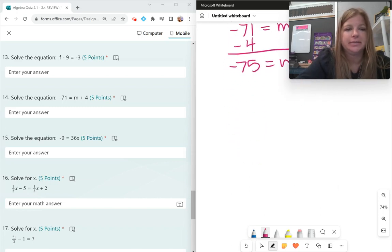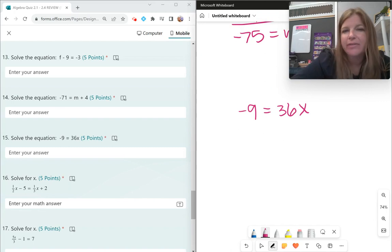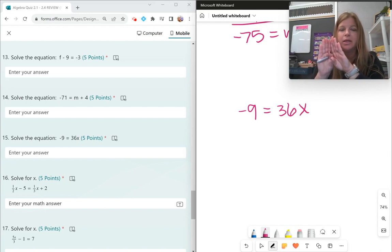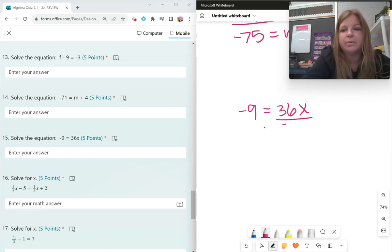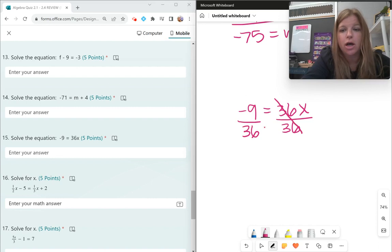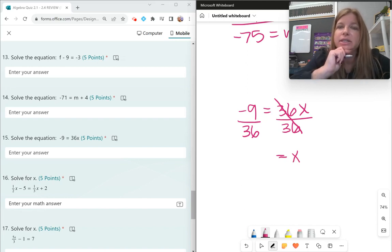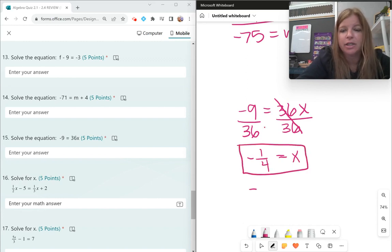Number 15: negative 9 equals 36x. I don't have numbers on both sides, but 36 and x are side by side — side by side means multiply. Opposite of multiplying is dividing, so divide both sides by 36. Negative 9 divided by 36 gives a fraction: 9 goes into 36 four times, so x equals negative one-fourth, which is the same as negative 0.25.